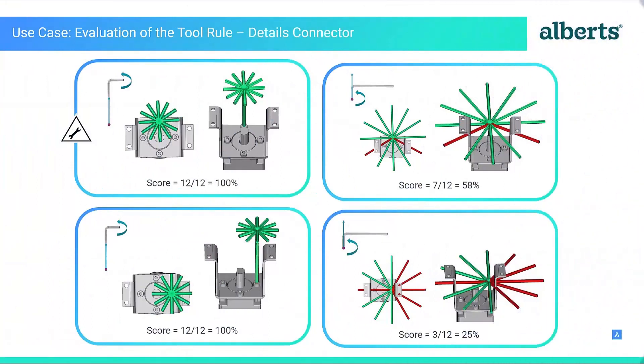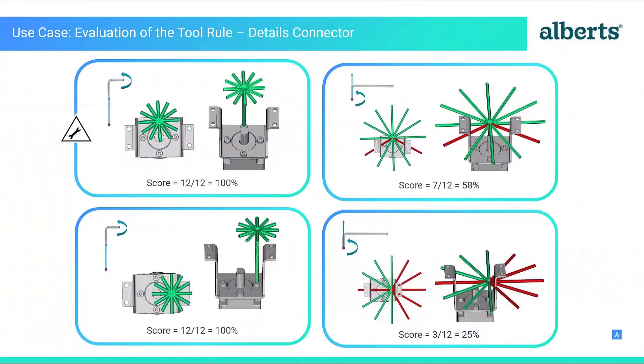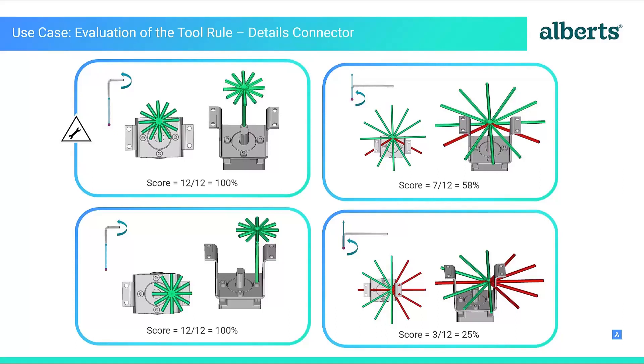These results match that of the Alberts case study and Alberts have shown that by reorientating the tool, it is possible to get a complete unrestricted maneuverability. This change in orientation can be documented in assembly manuals and ensure that the product has been assembled in the most efficient manner possible.